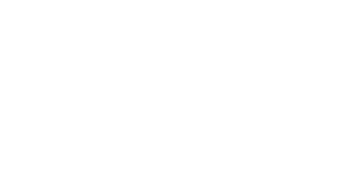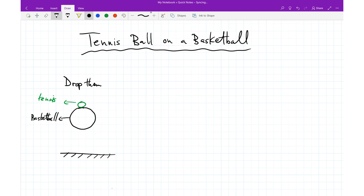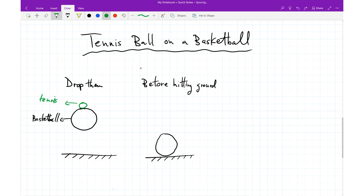Tennis ball on a basketball physics problem. Let's first consider our system when we drop it. We've got our basketball, which is larger and dark, and in green we have our tennis ball. We're dropping them from approximately the same height. Looking at the kinematics before anything hits the ground, we simply have the basketball and the tennis ball moving down. Right before hitting the ground, they're going to have some velocity V. We'll denote the masses as M1 and M2 respectively for the basketball and tennis ball.